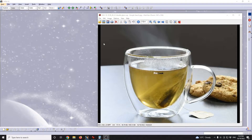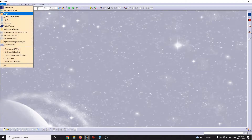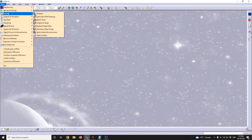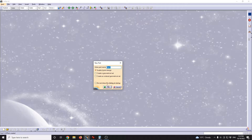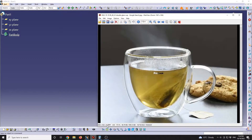I'm gonna start CATIA and see how we can model this in Imaginary Shape. We go to Shape, Imaginary Shape, and I'm gonna define a new part. I'll let the enable hybrid design option stay checked. To get started with the body of the cup, I'm gonna start from a sphere.